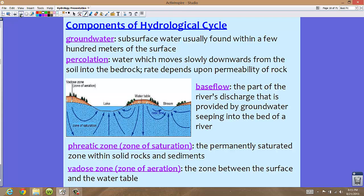Base flow is the part of a river's discharge that is provided by groundwater seeping into the bed of a river. Looking at this picture, base flow is coming out of the water table and streaming back into the river or stream. It's also another word for leakage.